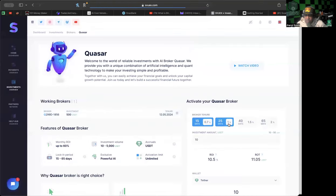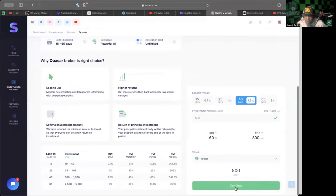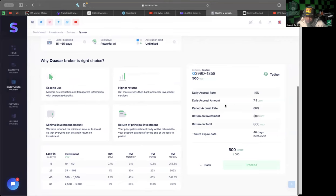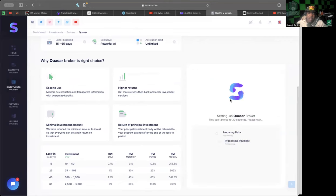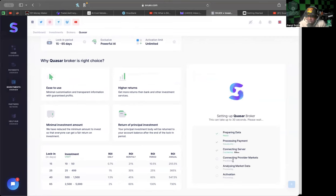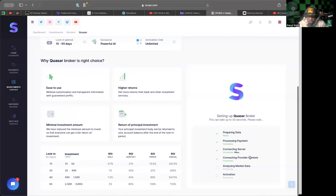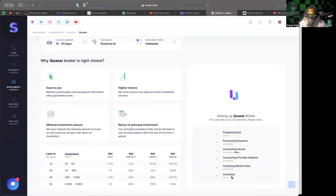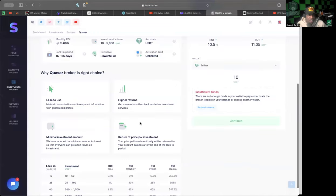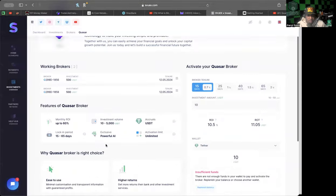Let me go ahead and get my other Quasar popping. We see all the statistics: return on investment is going to be 300, so return total is 800, daily accrual amount is $7.50. Having both of these working will be bringing me to $15 a day. It's processing payment, connecting server, connecting provider markets - all this cool stuff that they're doing - and it's activated.